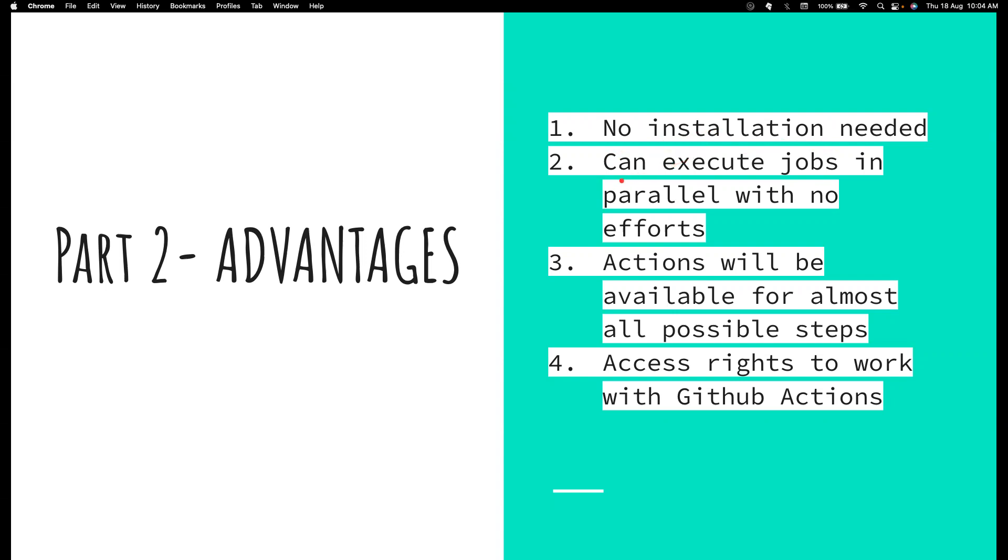And now, you can also execute jobs in parallel with almost no effort in case of GitHub Actions. But in case of Jenkins, you know how complicated it is. First, you need different machines or you need to write a pipeline or a Jenkins file, with at least some amount of effort involved. But here, there is no such effort. You can execute jobs in parallel with almost no effort. It's like adding just another job section in the YAML file. It's as simple as that.